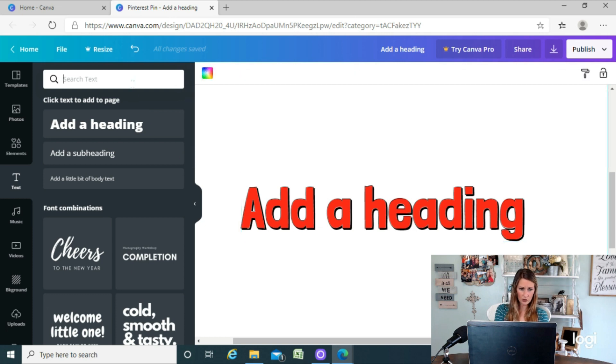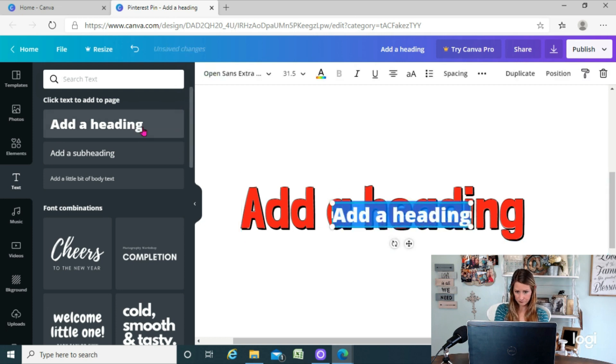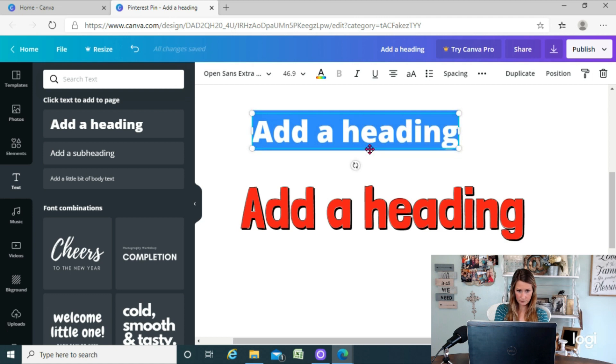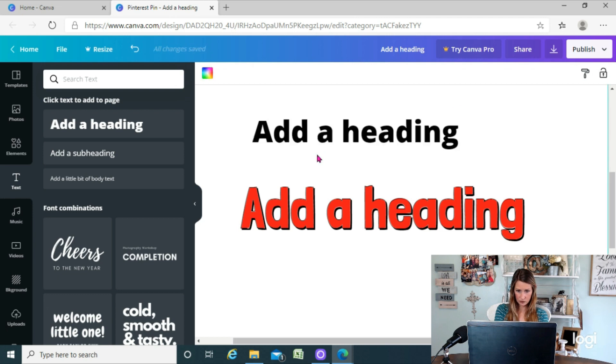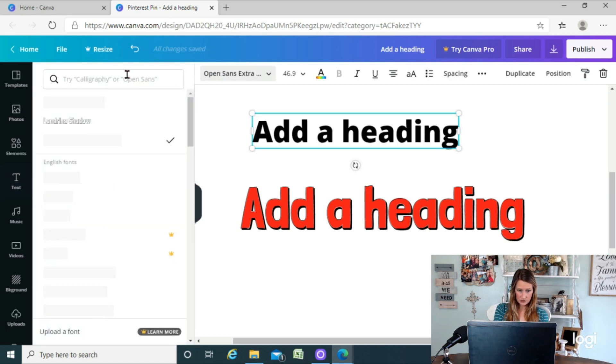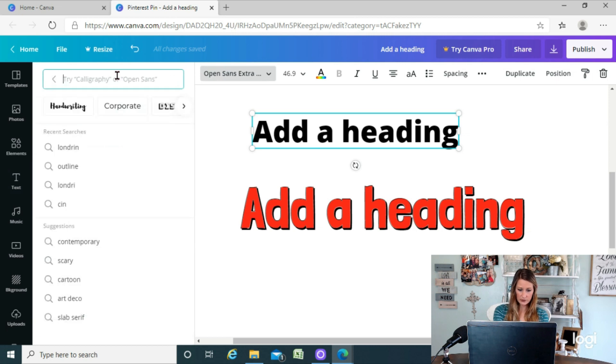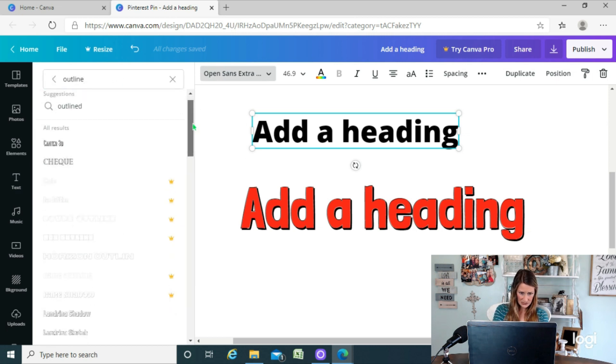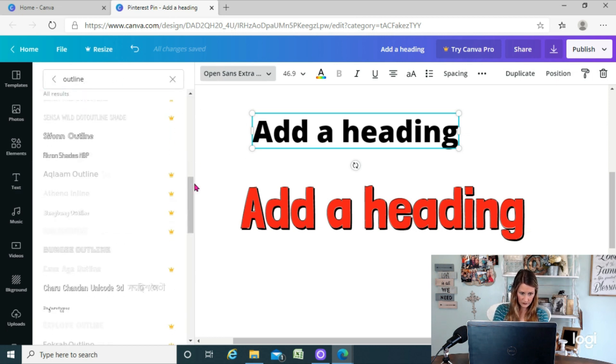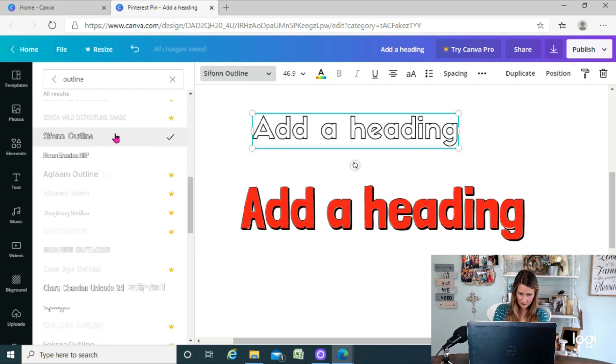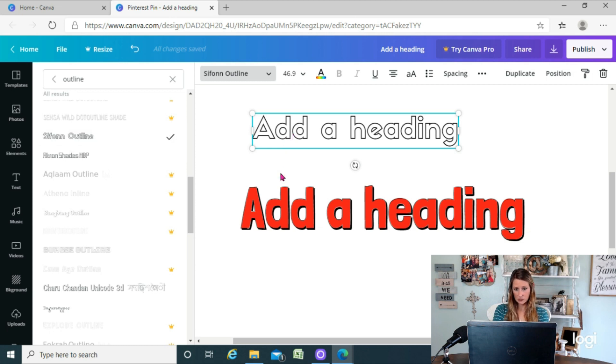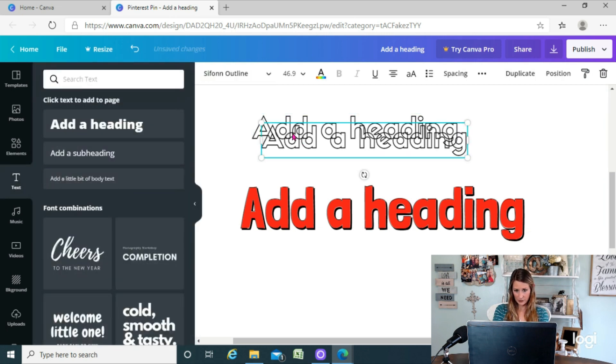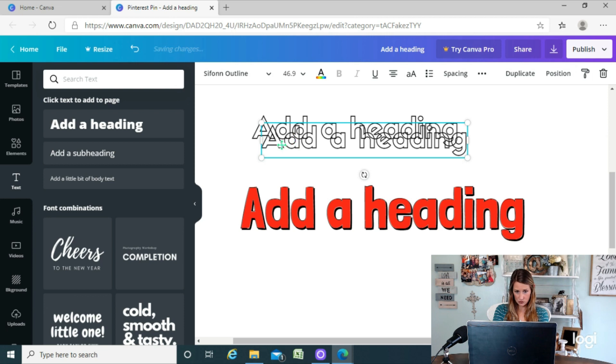So we go back to our fonts, we hit outline, you can try out a few different ones here. There's this one, siphon, it's kind of cute. So if we take that, copy and paste it, so we got two of them...